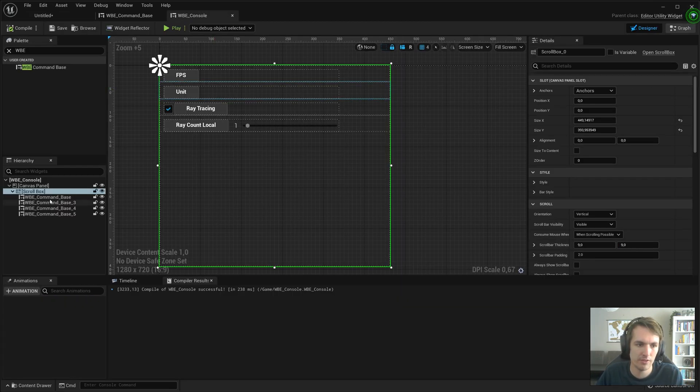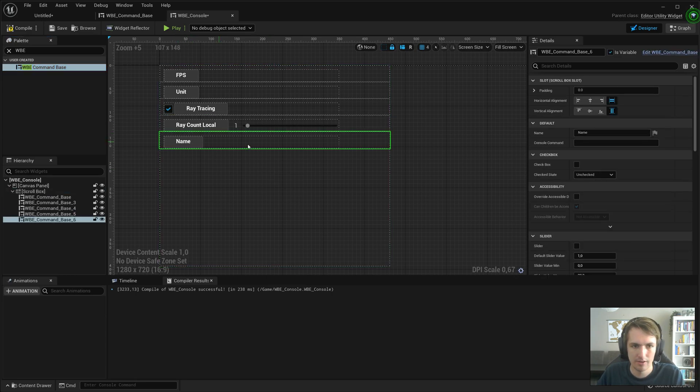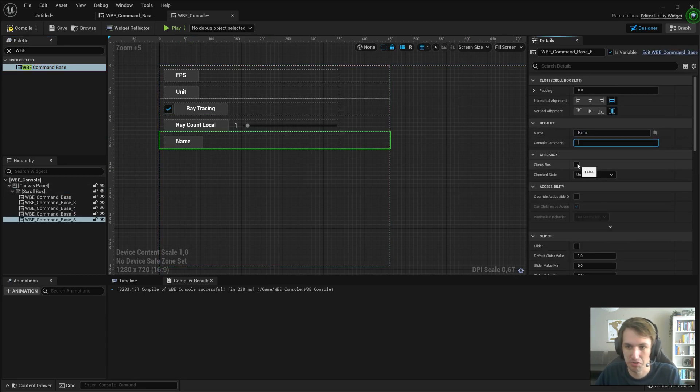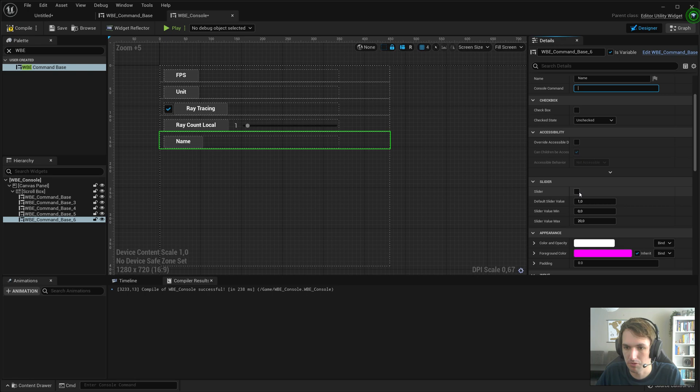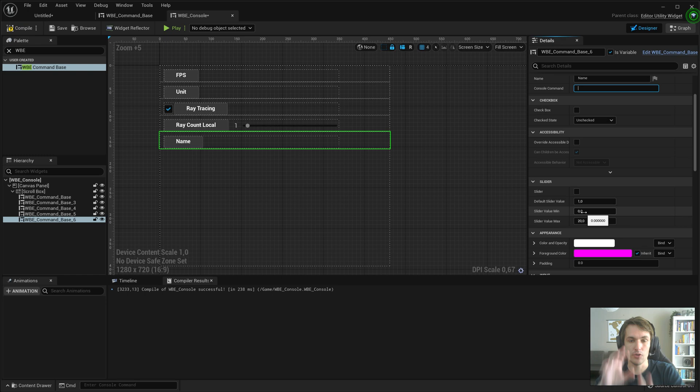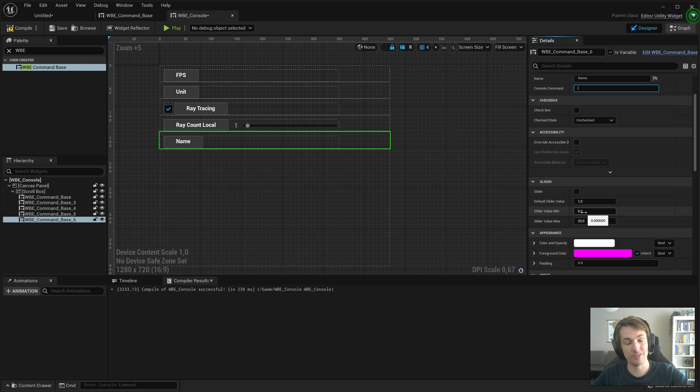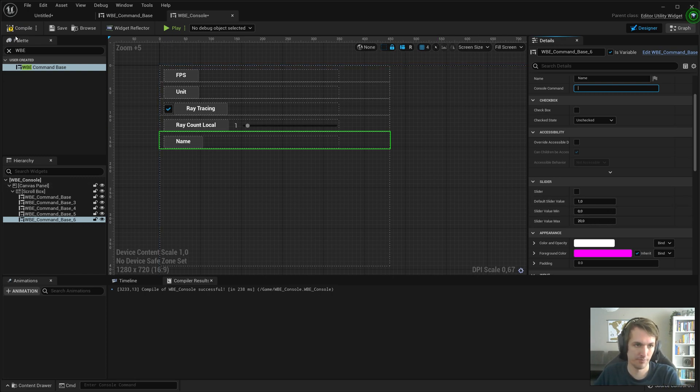So now when you have a new console command that you want to play with, just drag it in. Name it. Enter the console command. Do you want a checkbox? Do you want the slider? Set the min value, set the max value. The default slider value. It's all there. You can just set that up in seconds now. Forever. Going into the future. As long as you migrate these widgets over to your new project.